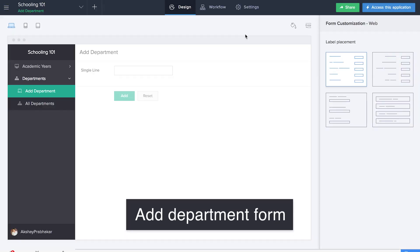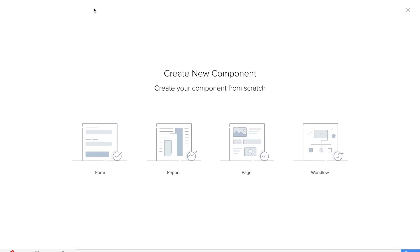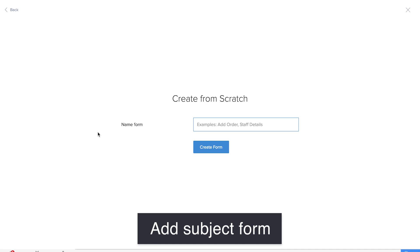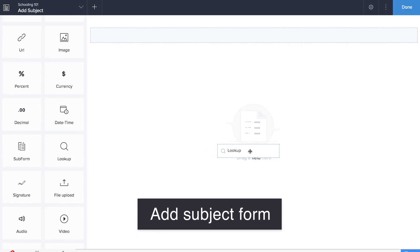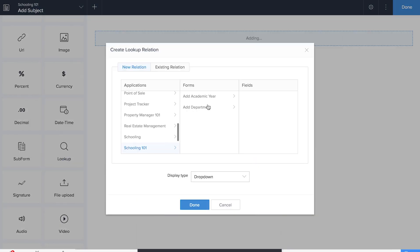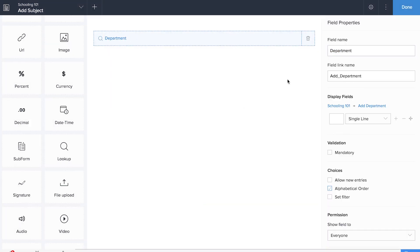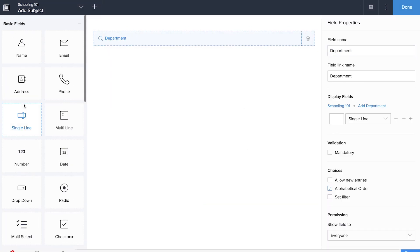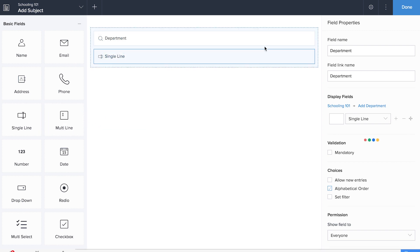Now it's time for us to create a database for subjects, so we'll be creating the add subject form. We'll be dragging and dropping a lookup field to collect information about the department. Now we'll be dragging and dropping a single line field for subject name.